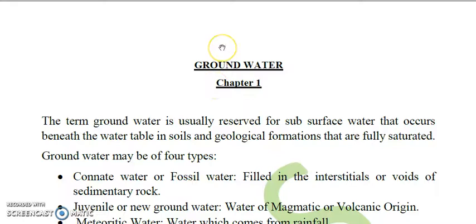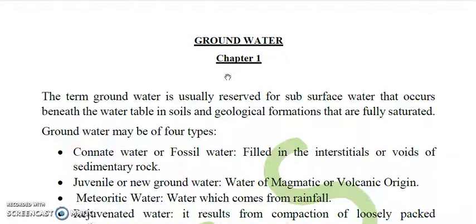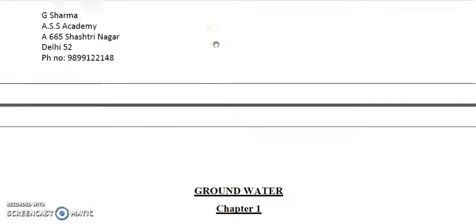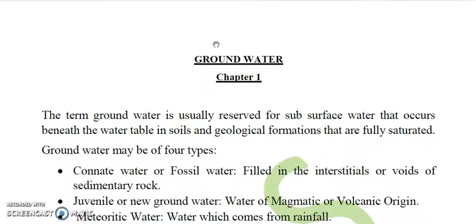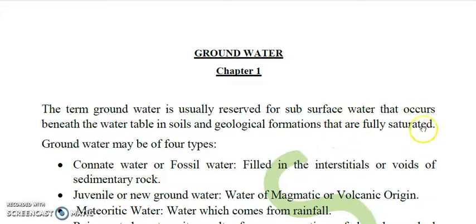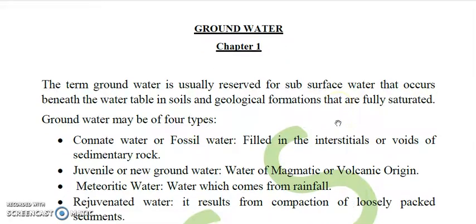Hello friends, today we will be discussing about groundwater. This presentation is brought by ASS Science Foundation Delhi. The term groundwater is usually reserved for subsurface water that occurs beneath the water table in soils and geological formations that are fully saturated.